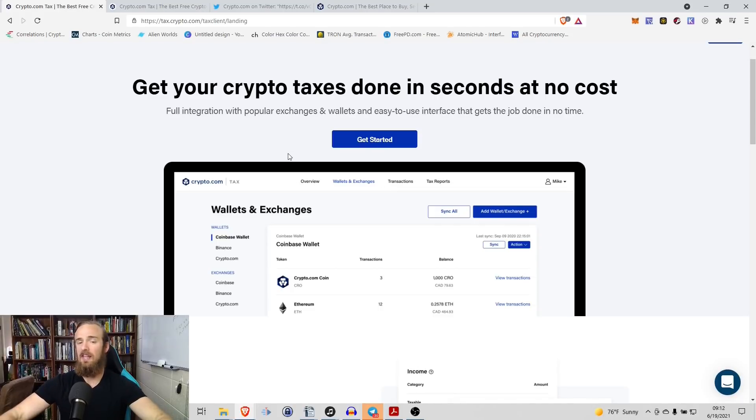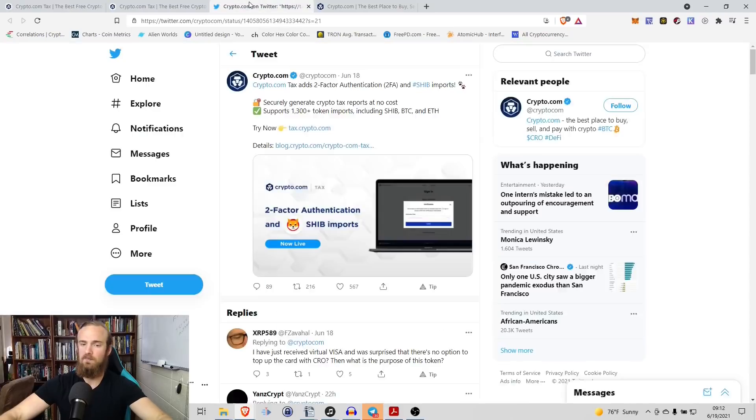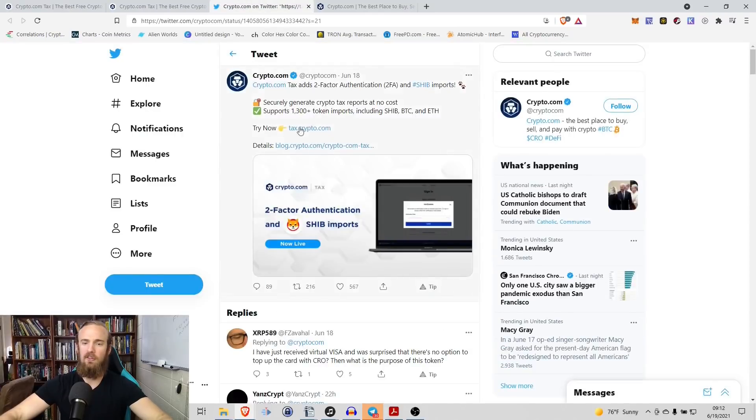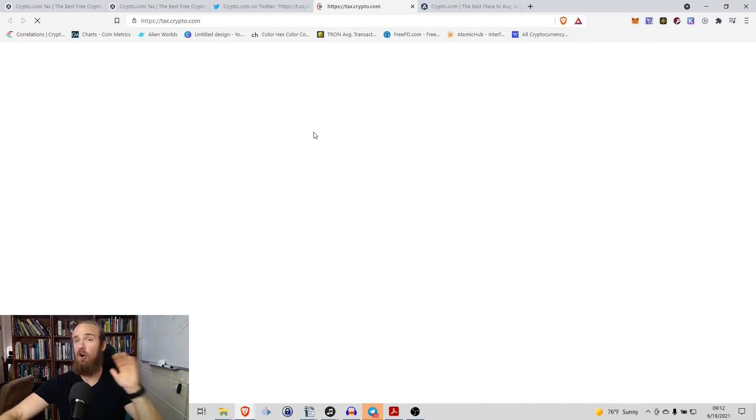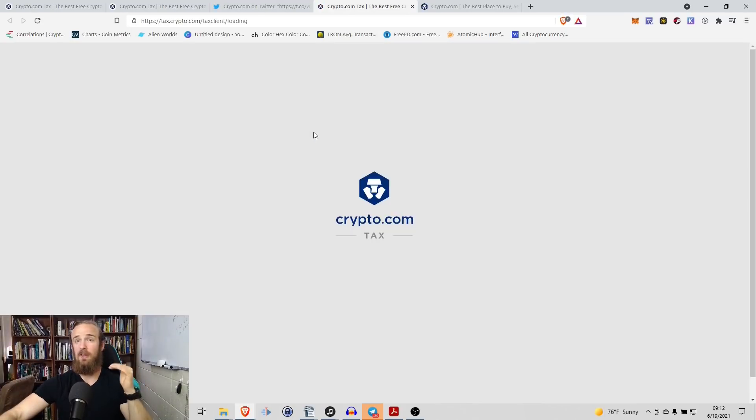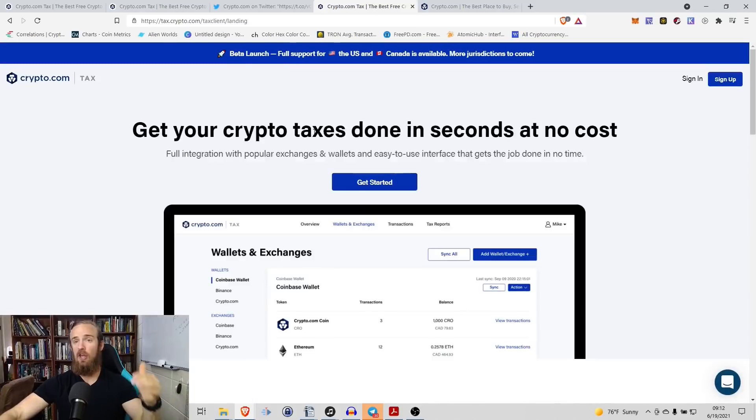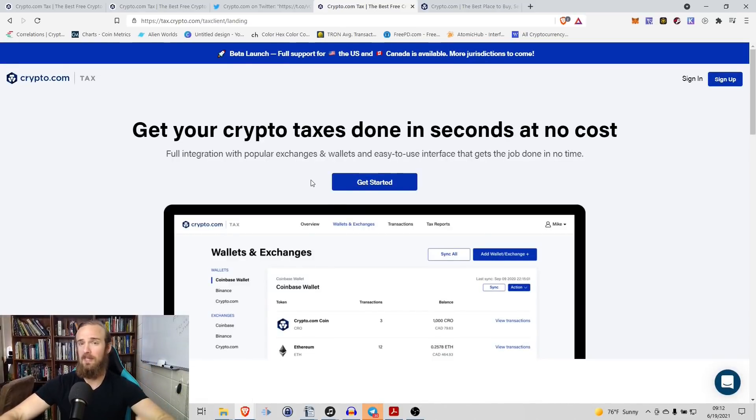So with that being said, it's very simple to follow this link to tax.crypto.com, that's probably the easiest way of getting there. So simply go to the tweet, all of this stuff I will pin down below in the description. So if you're looking for the links to this, make sure you go to the description because everything will be there for you.